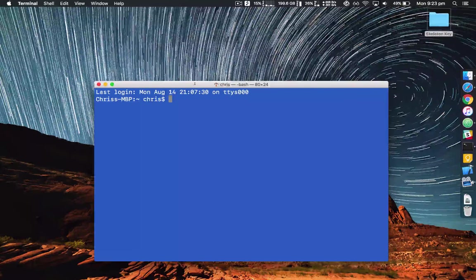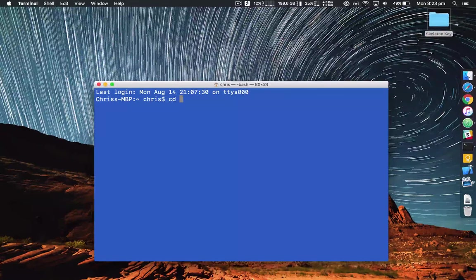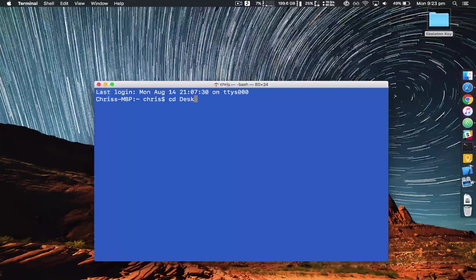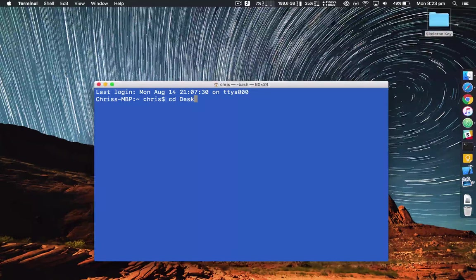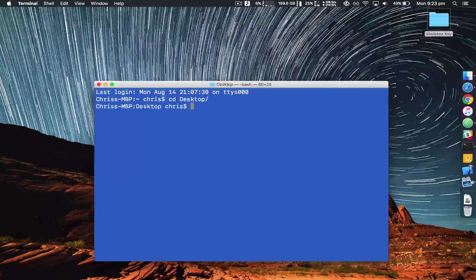Now go cd space desktop. You just need to type desk and then hit tab and it automatically completes it for you.